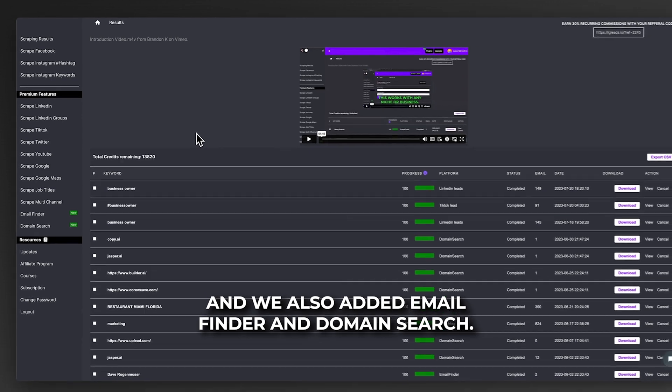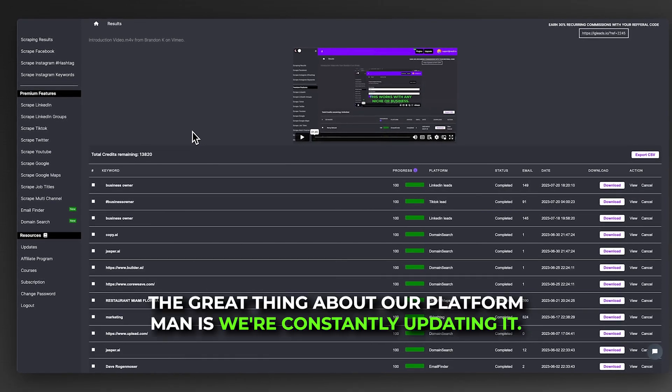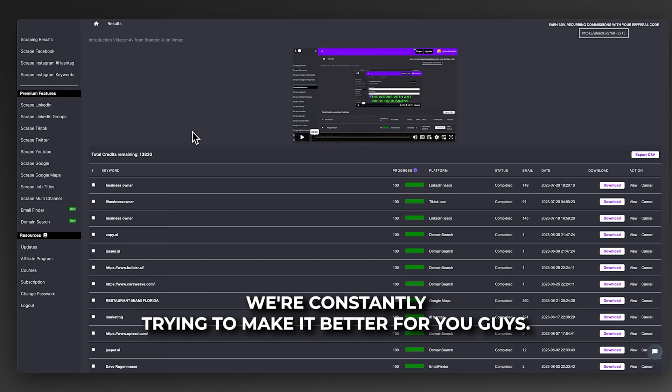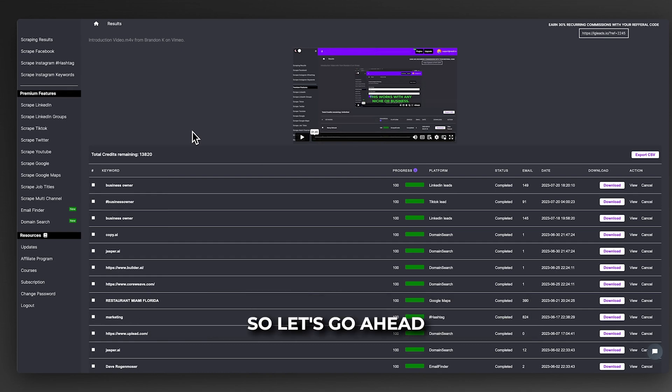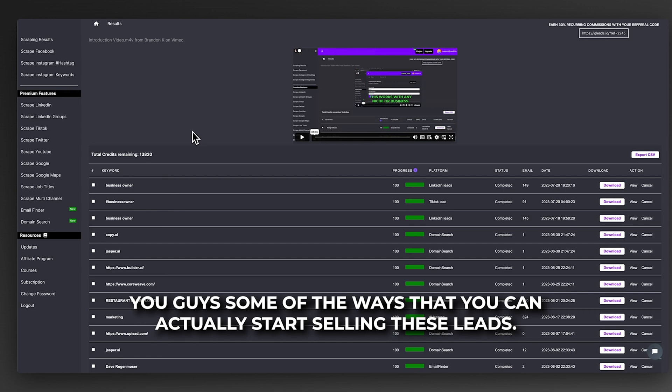We also added email finder and domain search. The great thing about our platform is we're constantly updating it. We're constantly trying to make it better for you guys. I'm going to show you some of the ways that you can actually start selling these leads.